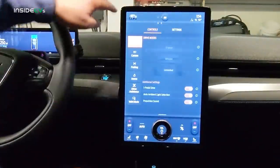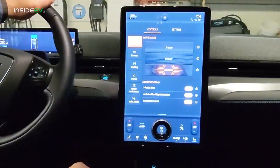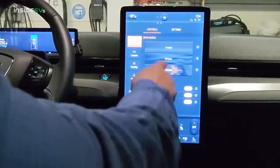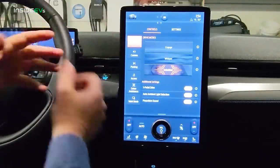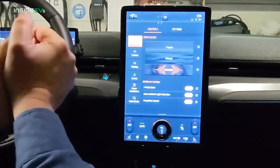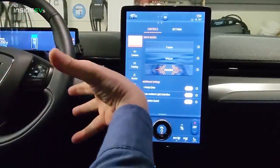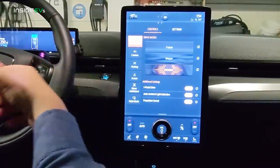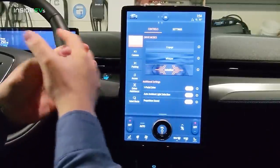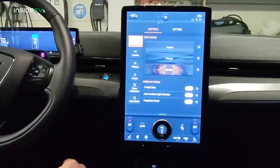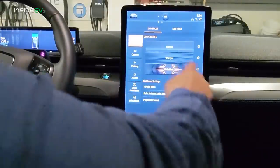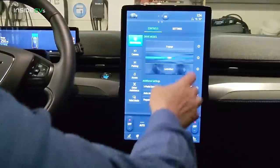Let's touch this icon of a Mach-E in the upper left-hand corner. You can see the controls have come up. The first thing on the top is drive modes — there are three: Engage, Whisper, and Unbridled. Engage is kind of like a normal drive mode, in the middle. It's not all the power and very responsive steering that Unbridled might have, but it's also not set up for the smoothest, quietest drive like Whisper. Ford describes Engage as a balanced drive — fun and engaging.